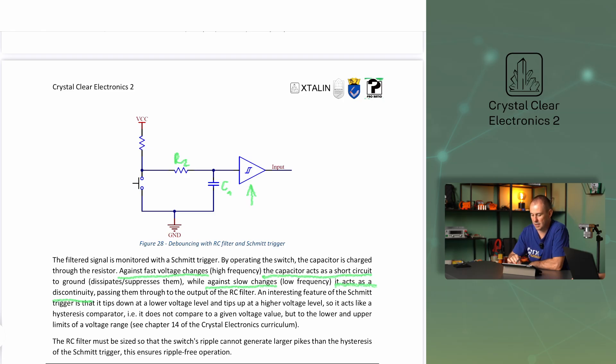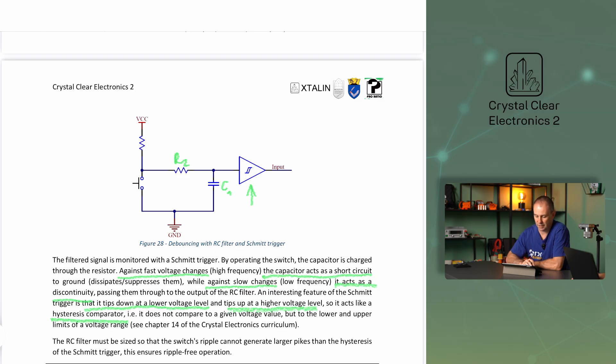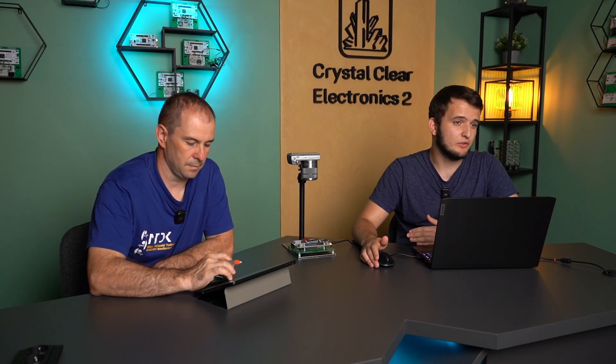An interesting feature of the Schmitt trigger is that it tips down at a lower voltage level and tips up at a higher voltage level, so it acts like a hysteresis comparator — it does not compare to a given voltage value, but to the lower and upper limits of a voltage range. The RC filter must be sized so that the switch's ripple cannot generate larger spikes than the hysteresis of the Schmitt trigger. This ensures ripple-free operation.